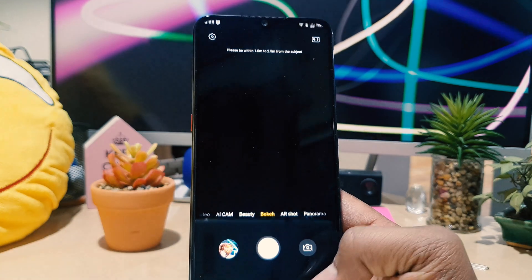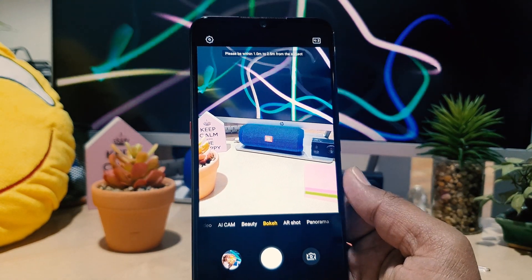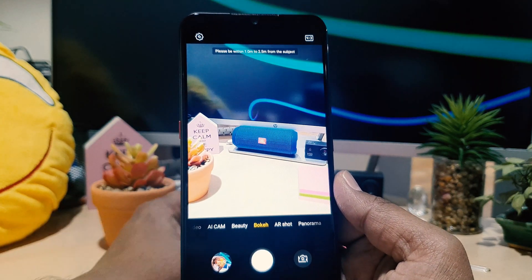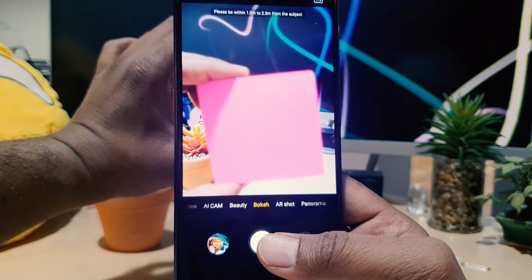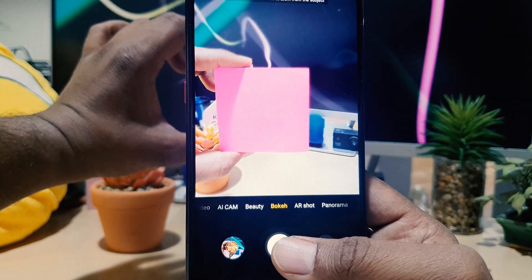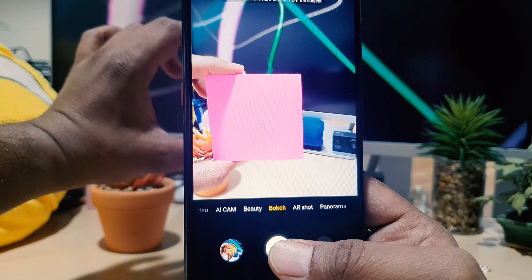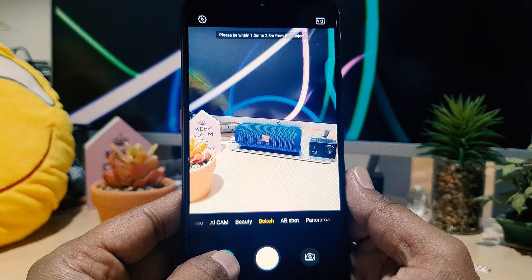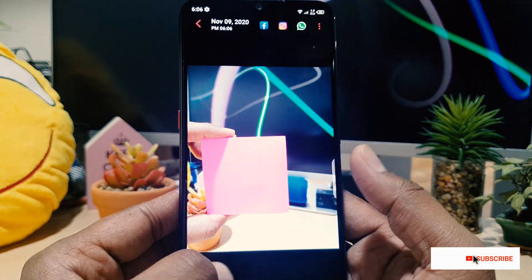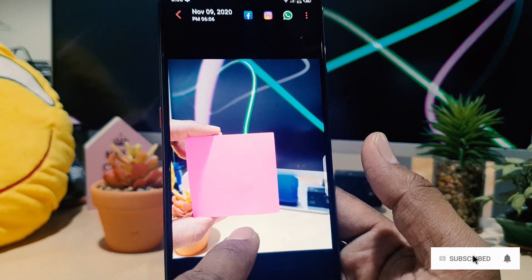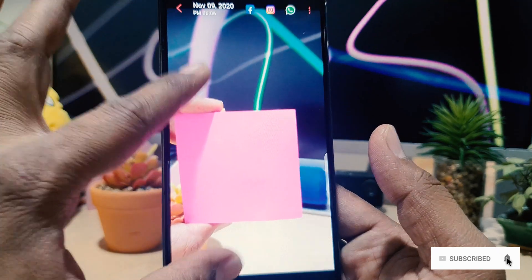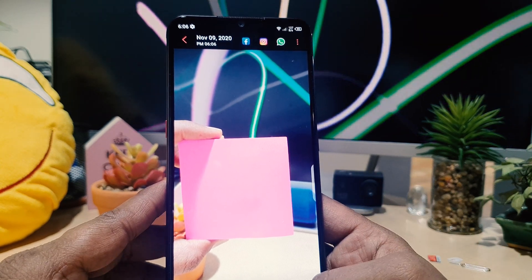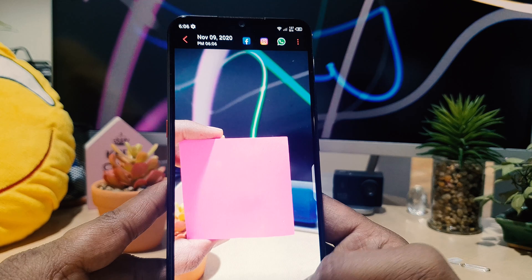So what you have to do if you want to completely blur the background: go to 'Bokeh' mode and then take your picture. The subject should be around 1 to 2.5 meters away. If you go to preview, you can see the background is completely blurred and the subject appears more charming. This is how you can easily take a blur background picture on your Techno Phantom 4.